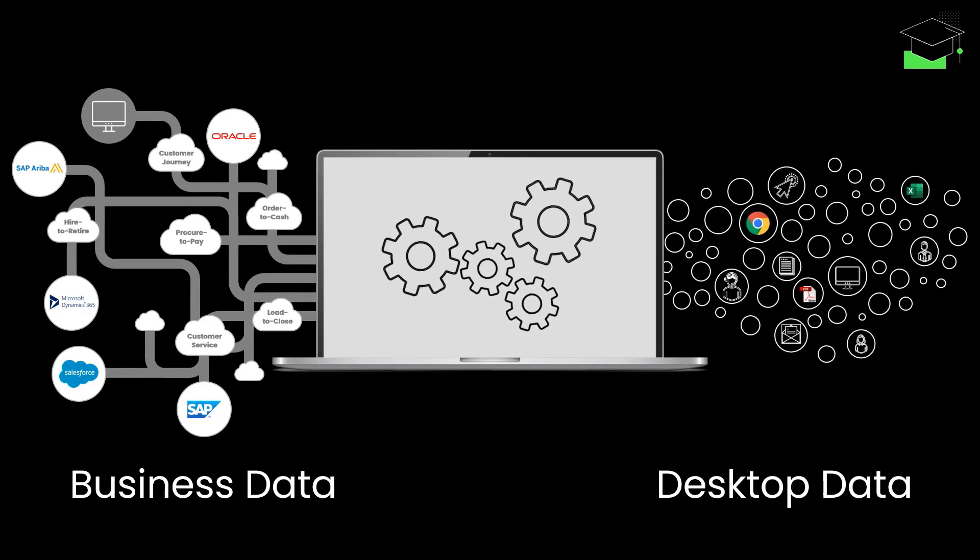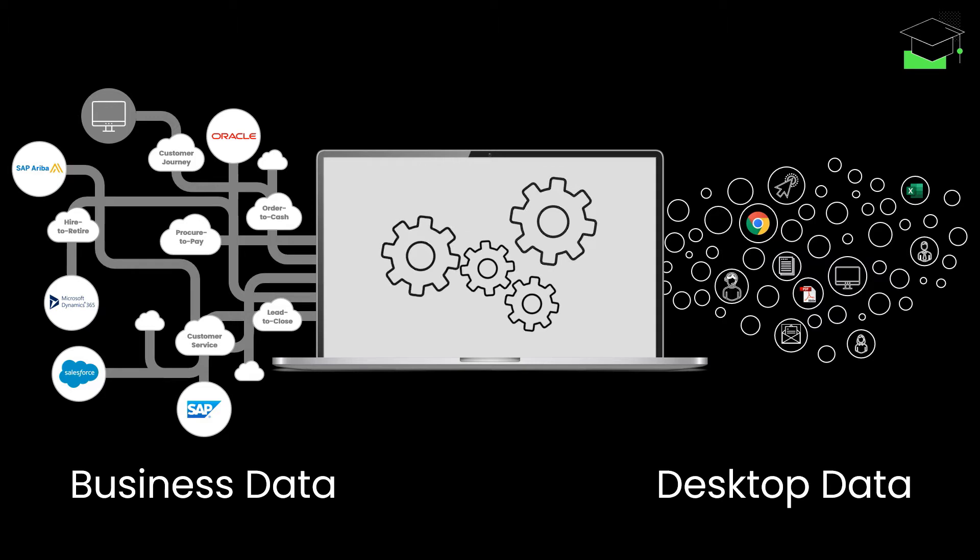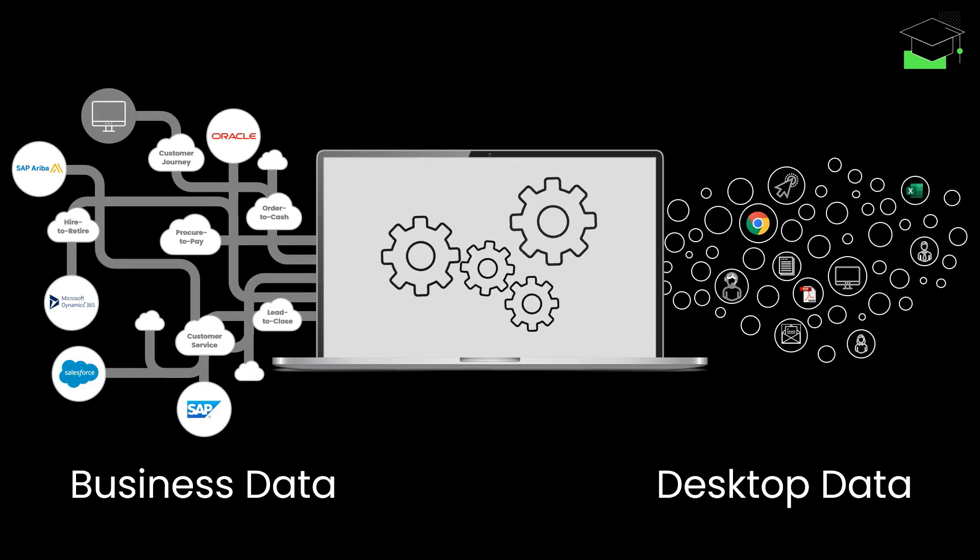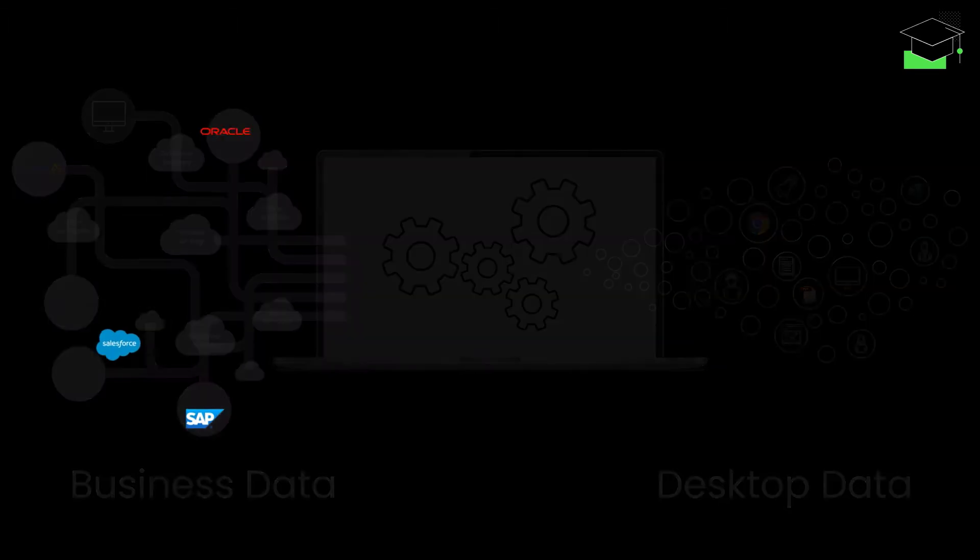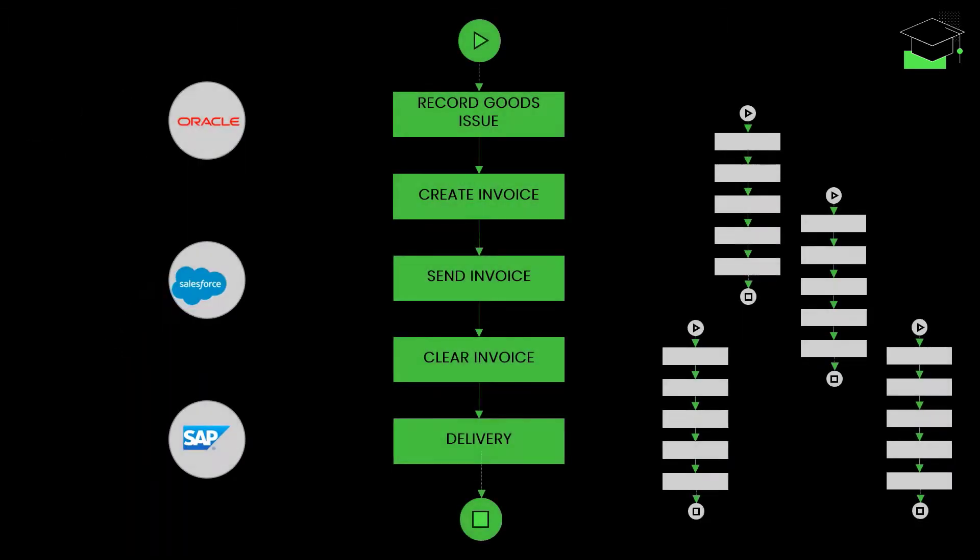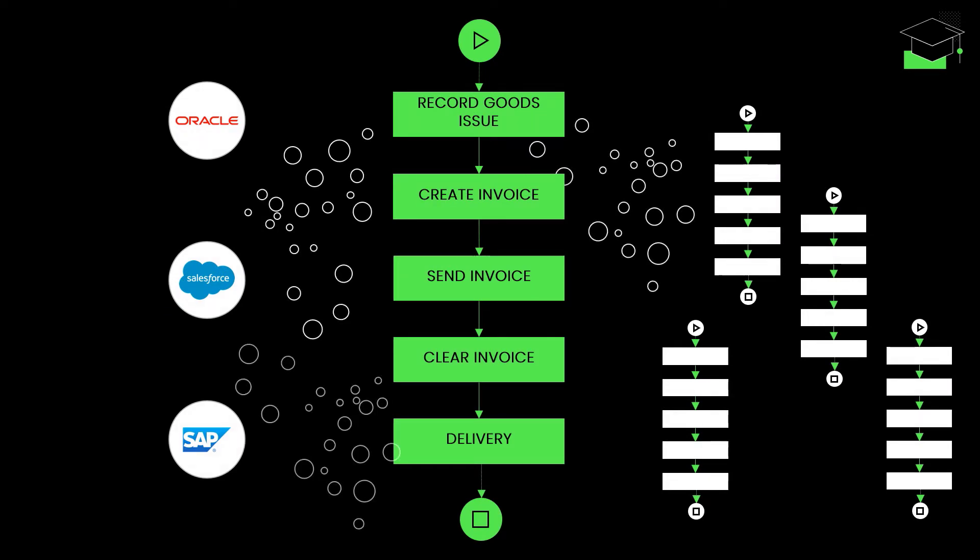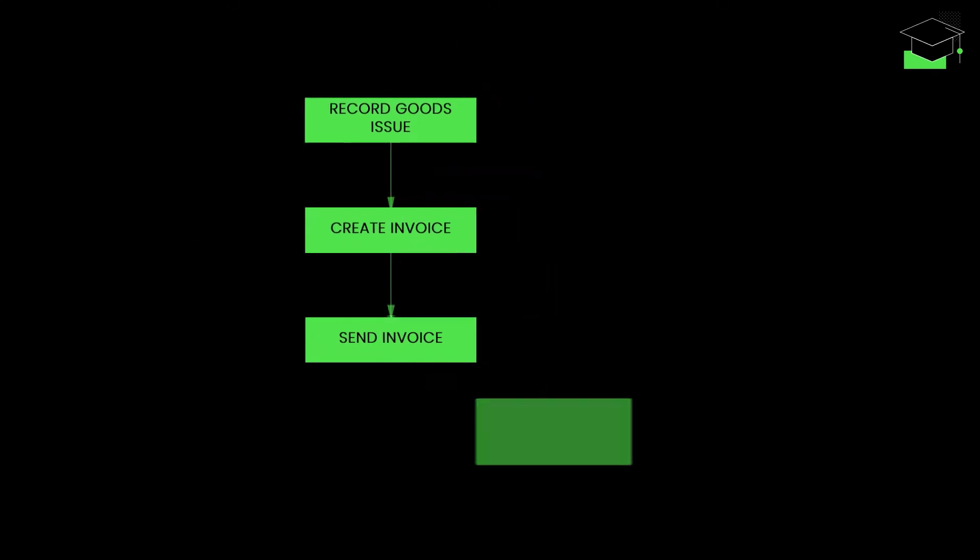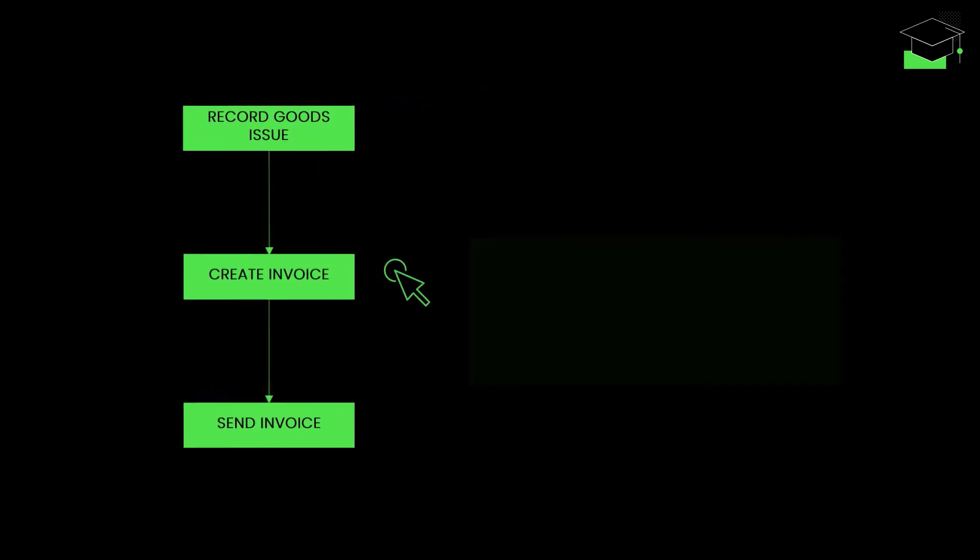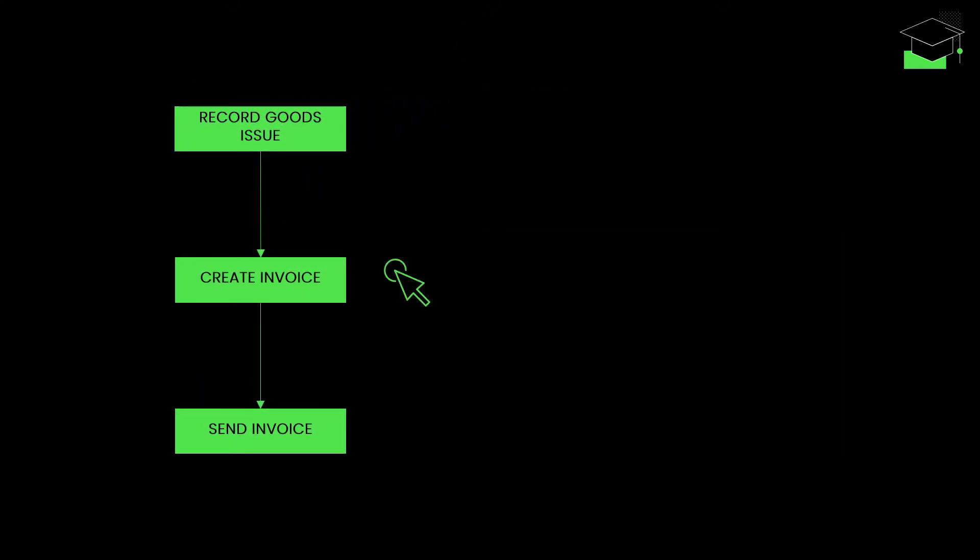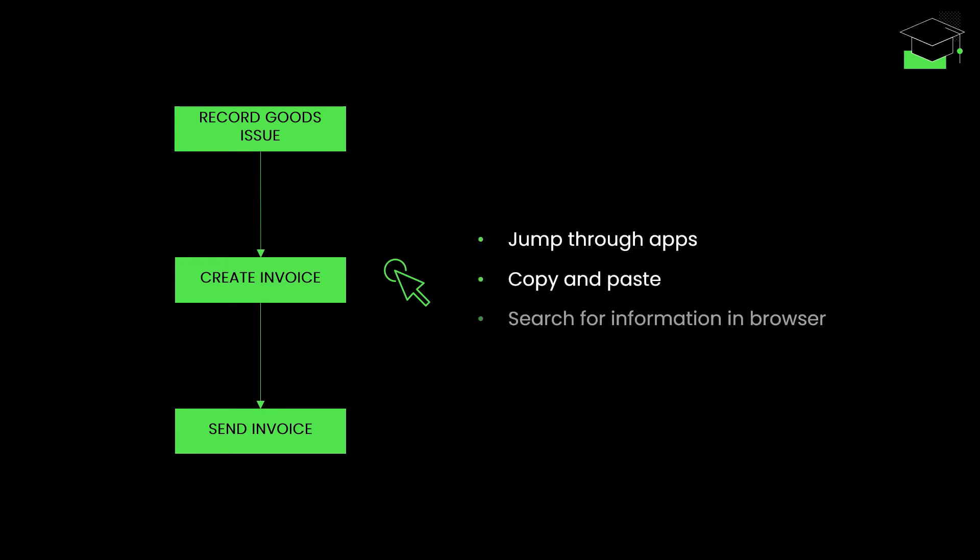In this video, let's dive deeper into desktop data. When you take a closer look at all of your enterprise's processes, you may start to notice many activities happening outside of what your business transaction systems can record. To complete a specific task, such as creating an invoice, your employees may need to jump through applications, copy and paste information, search for something in their browser, and so on.